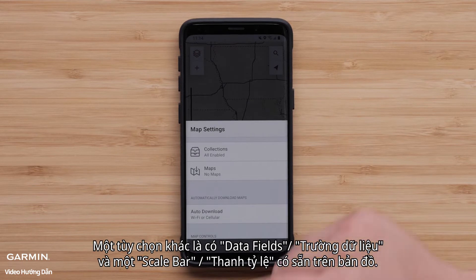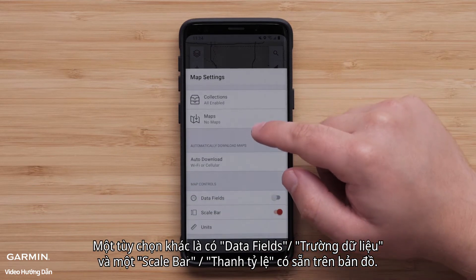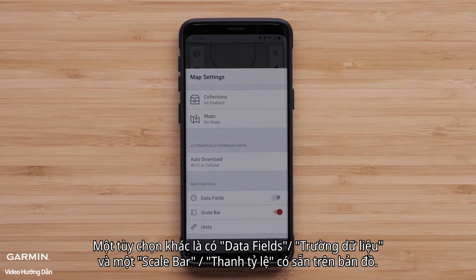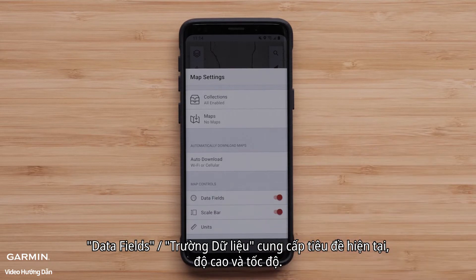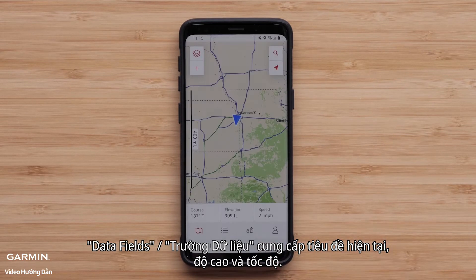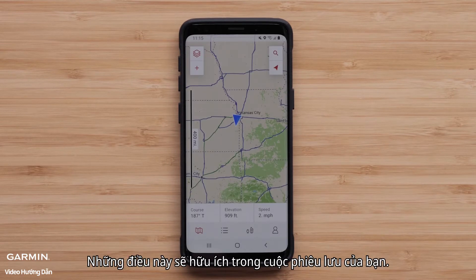Another option is to have data fields and a scale bar available on the map. The data fields provide the current heading, elevation, and speed. These will be useful during your adventure.